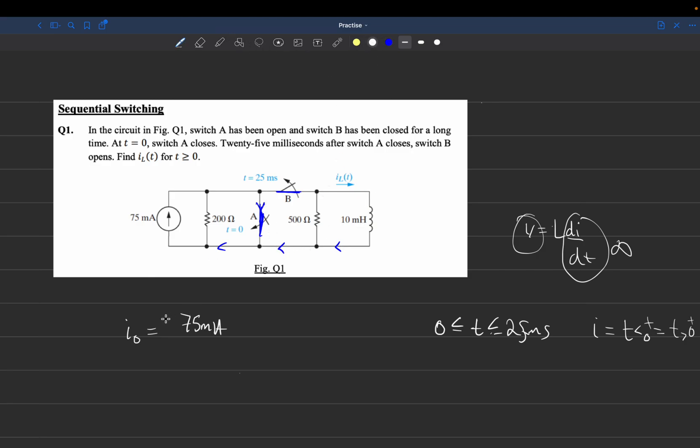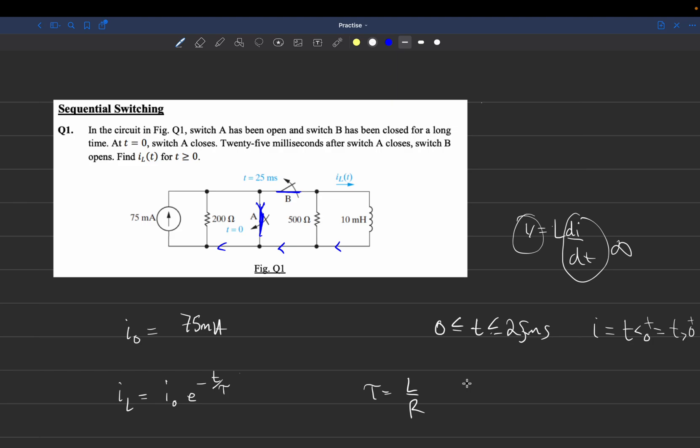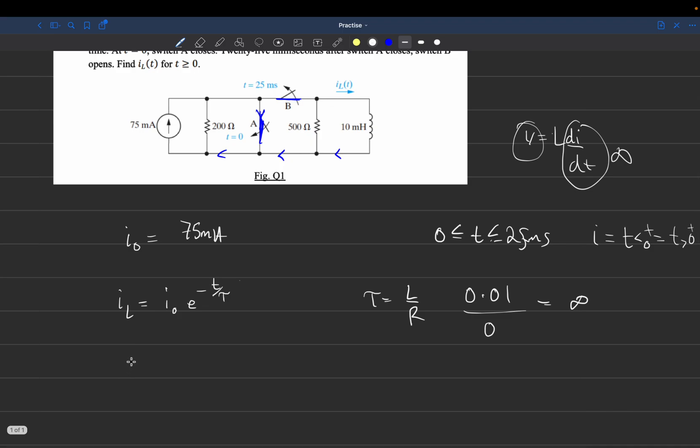So we have the equation I_L equals I_0 e^(-t/tau). Tau is L over R. Since there's no resistor connected because current flows through the short circuit, L is 0.01 henries and resistance is 0, so tau is infinity. For T less than 25 milliseconds, we get I_L equals 75 e^(-t/infinity) milliamps.